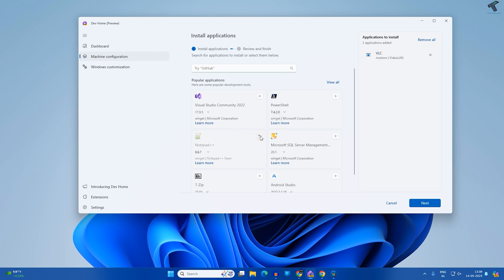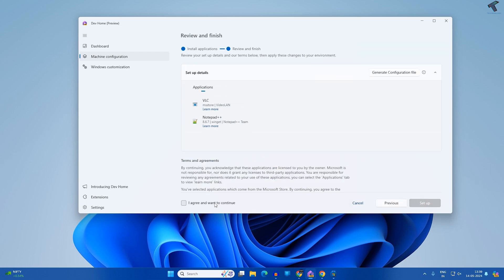I'll click on Add. As you can see, both applications are showing over here which I have to install. Now click on Next, then click on I agree, want to continue. Check this option.